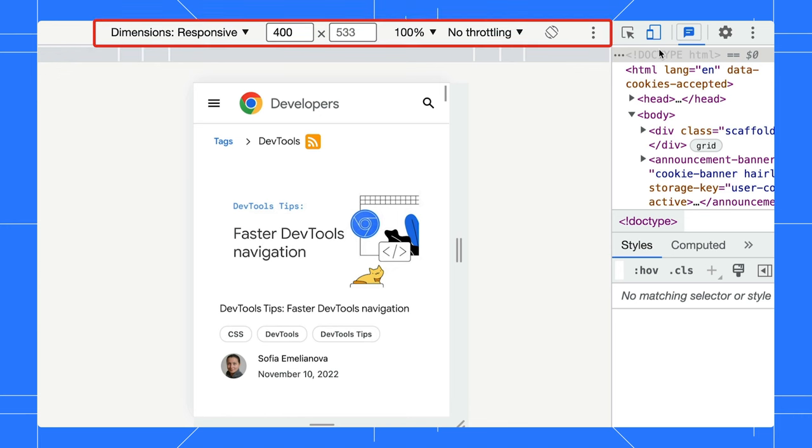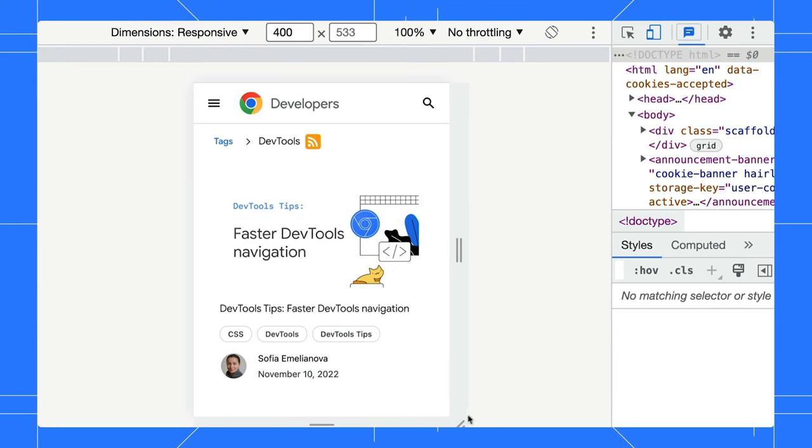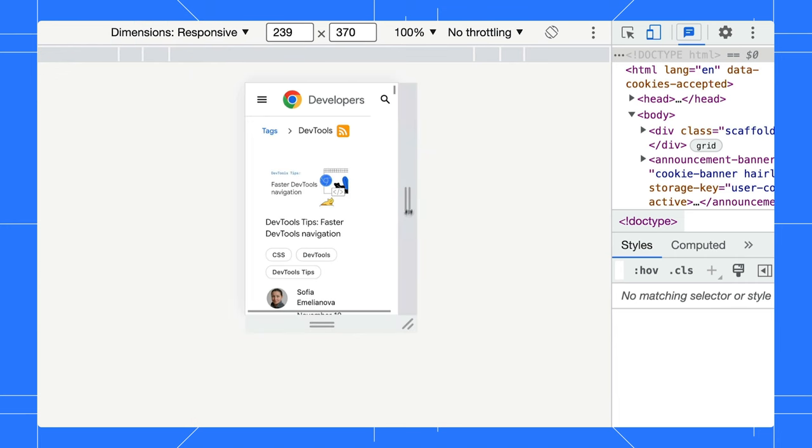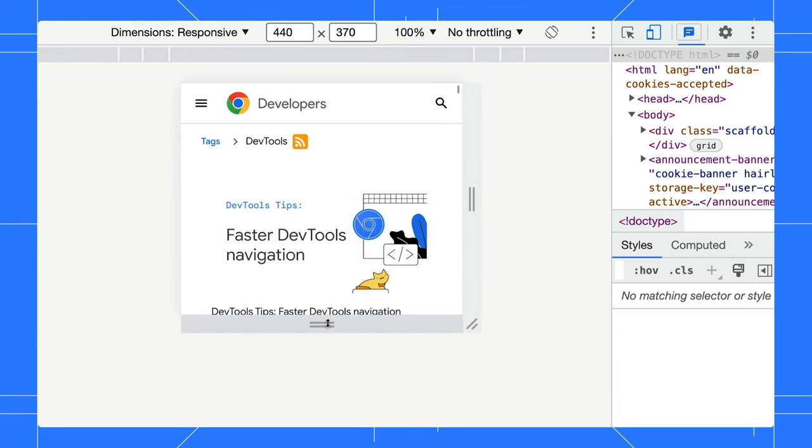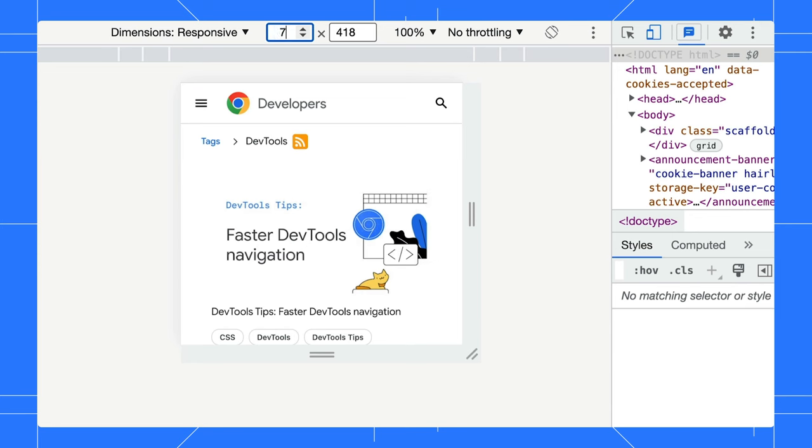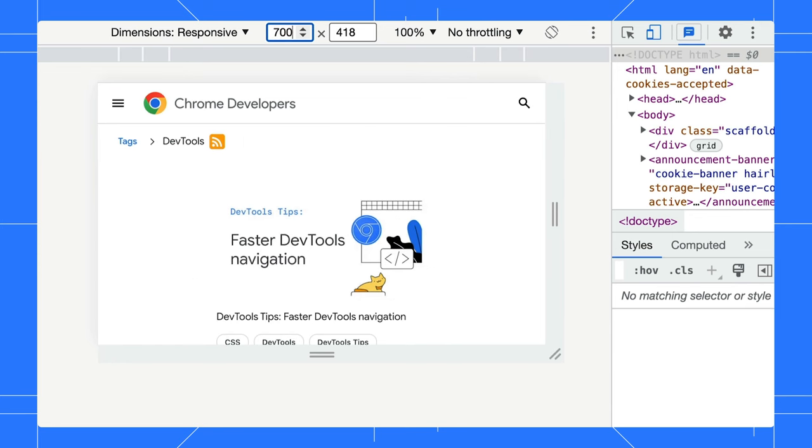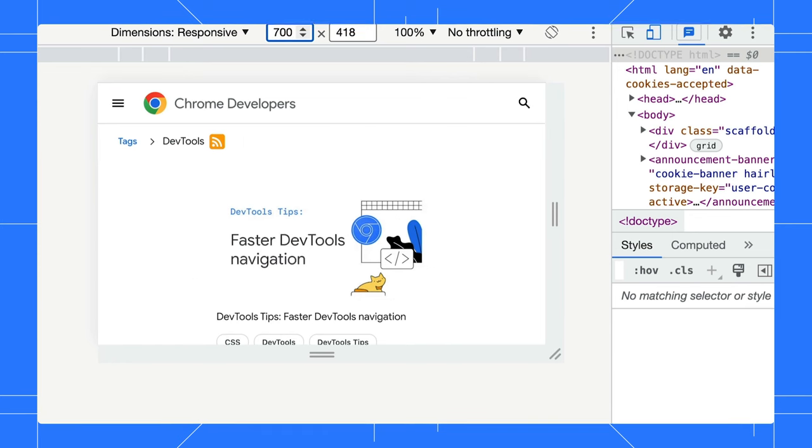By default, the device toolbar opens in viewport with dimensions set to responsive. You can drag the handles to resize the viewport or enter specific width and height to whatever dimensions you need.